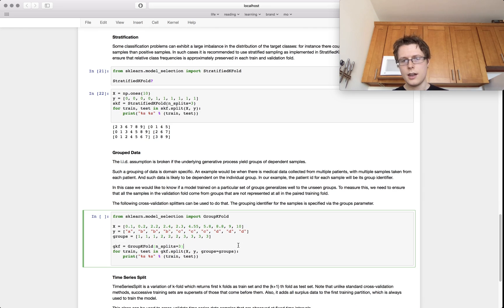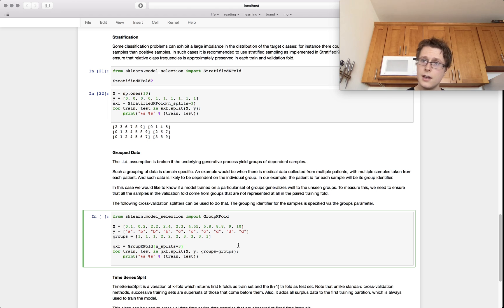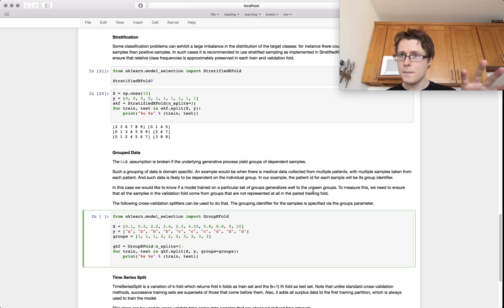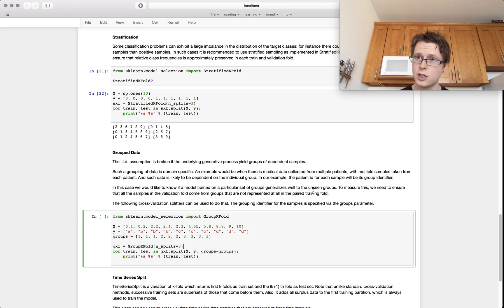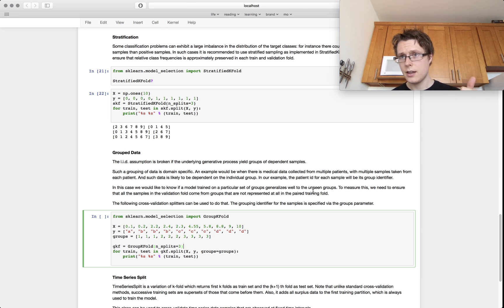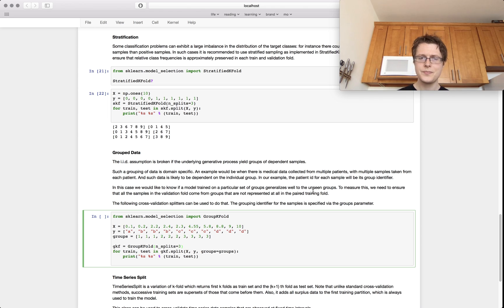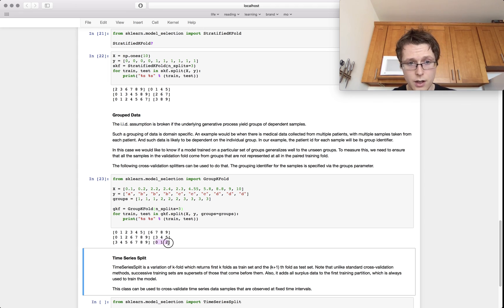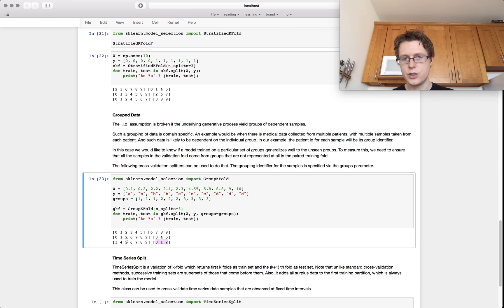And then there's group data — GroupKFold. The idea is that some of your data comes from the same generating process, like collecting data from patients where some samples are from the same patient. You want to know if a model trained on one group generalizes to unseen groups, so you don't want data from group 1 in both the train and test sets. For example, with 20 patients each giving 10 samples, you don't use data from patient A to predict patient A's heart rate.